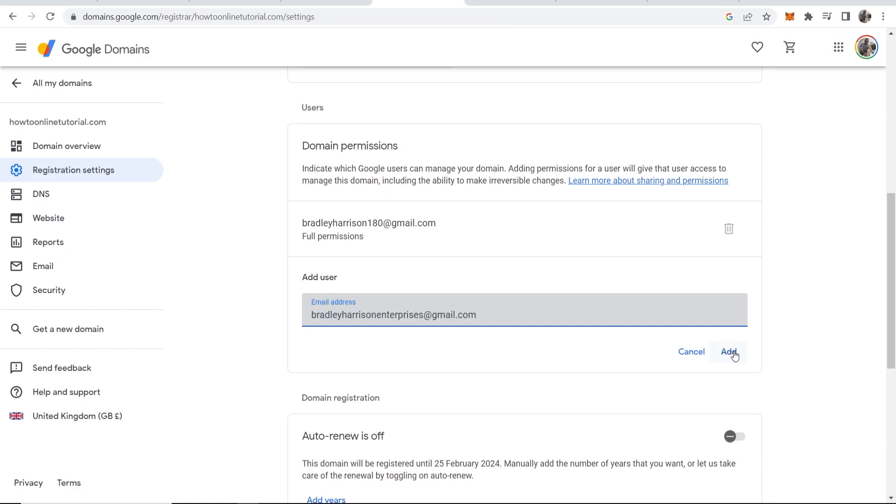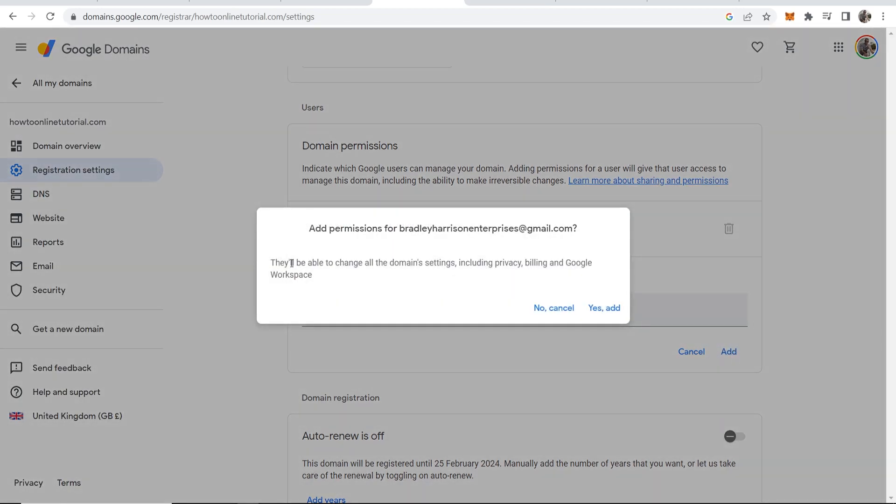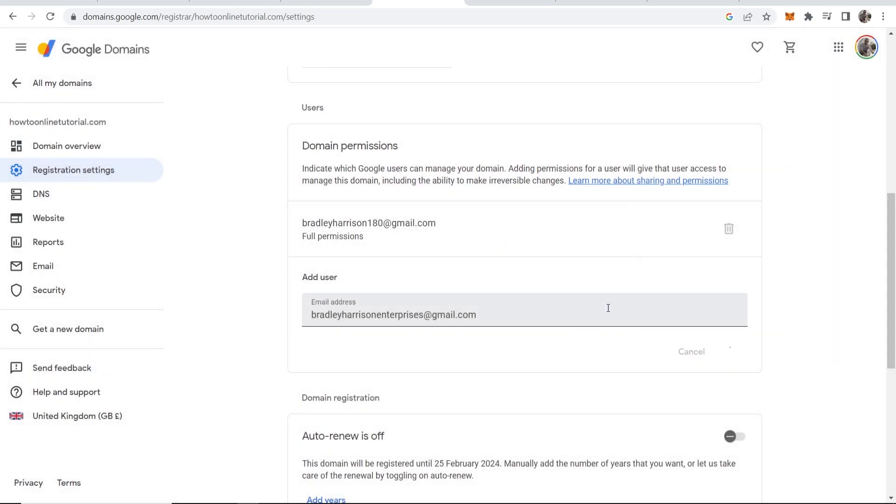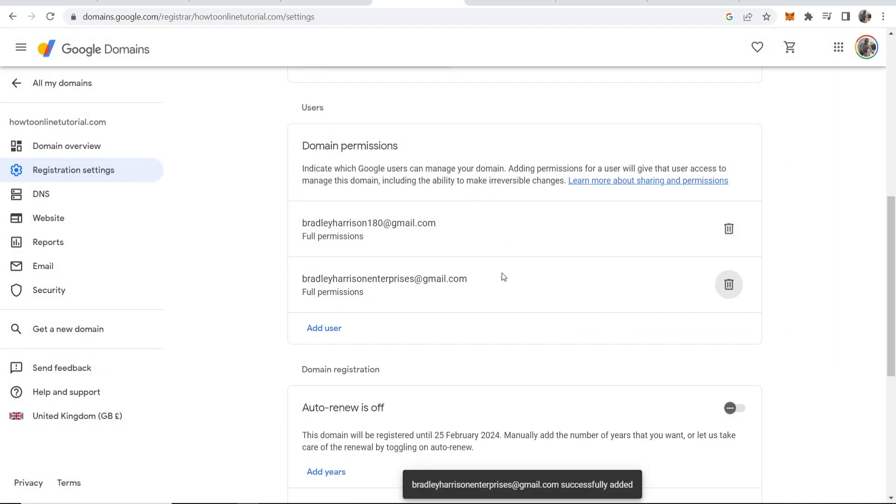Now we can go ahead and click on Add and we will get a notification that they can see all the settings, but because it's me it's fine. I will then click Yes Add. Okay, so now I've given my other email full permissions.